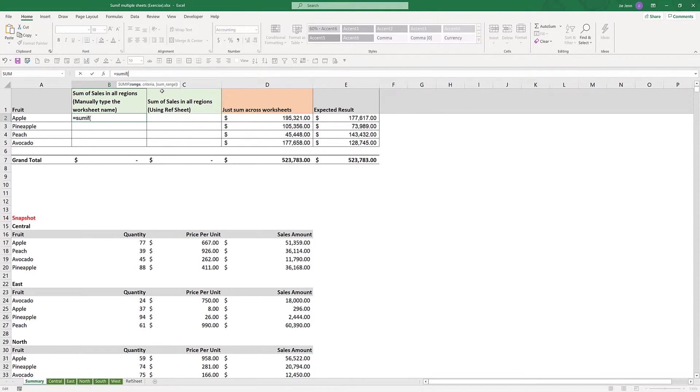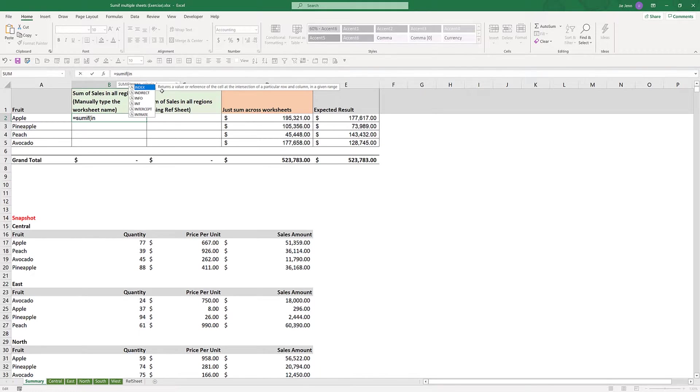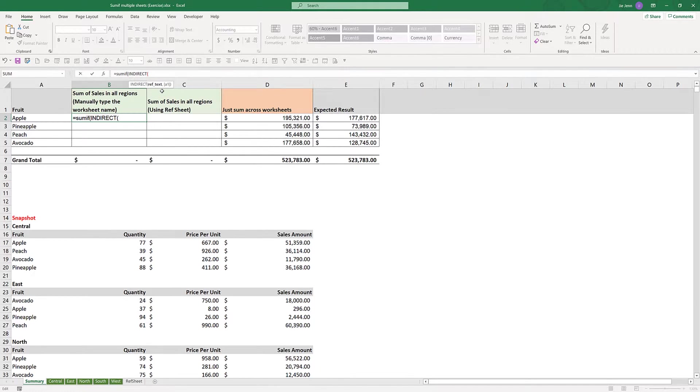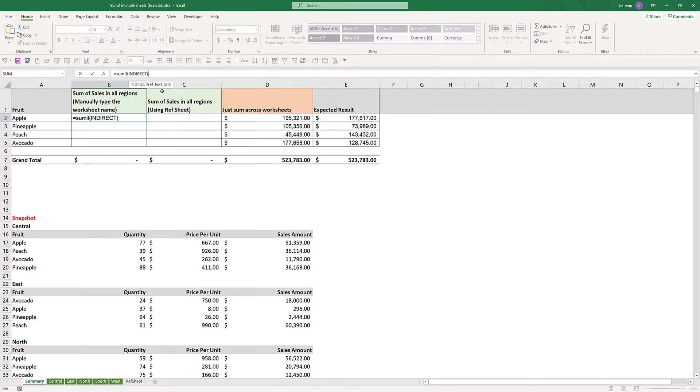First, I'm going to insert my SUM function. Next, I'm going to insert the INDIRECT function. If you've never used INDIRECT function before, the INDIRECT function returns a reference to a range by text string, and references are immediately evaluated to display the contents.